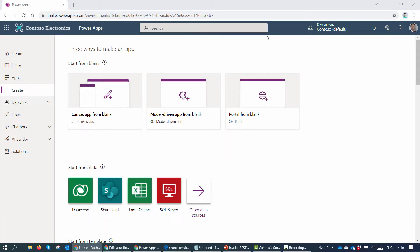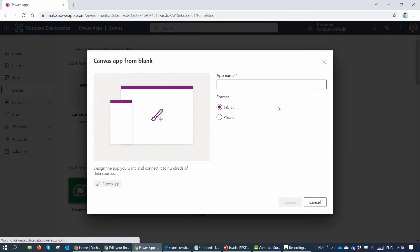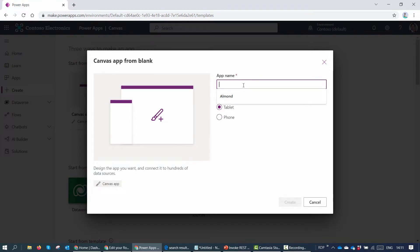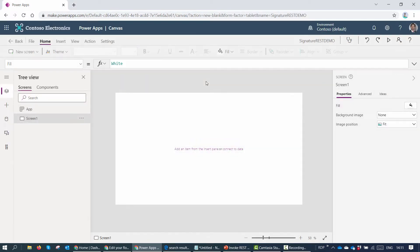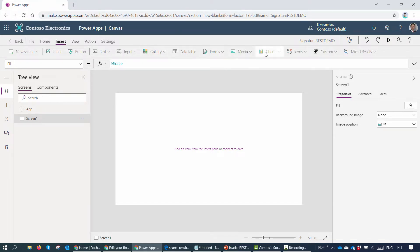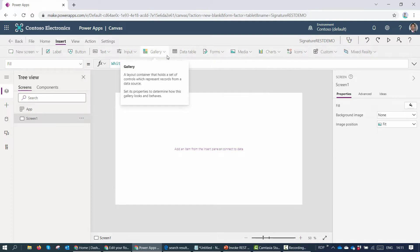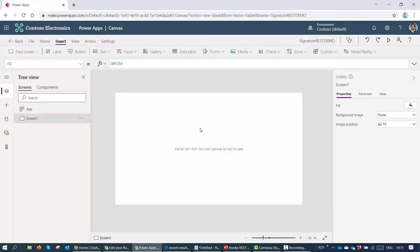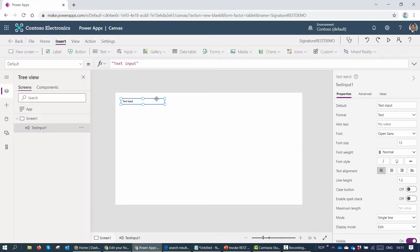I'm in make.powerapps.com and I'll go ahead and create a canvas app — let's keep it as a tablet layout. I'll give it a name: 'Signature REST Demo', then click Create. The scenario here is that you are an instructor, or you have instructors in your company, who want to generate certificates for their students using PowerApps.